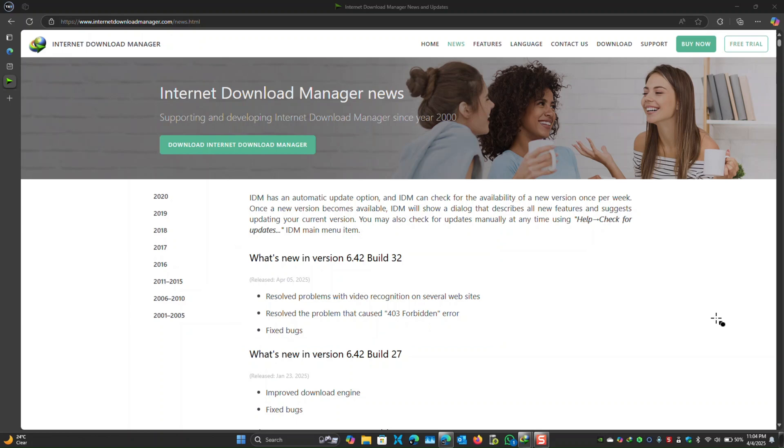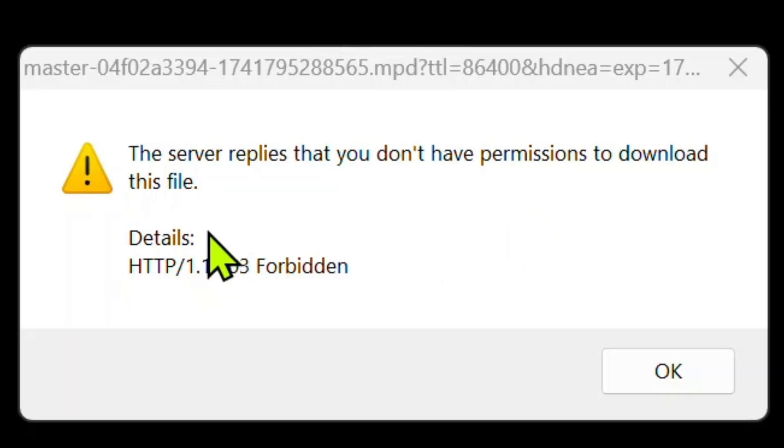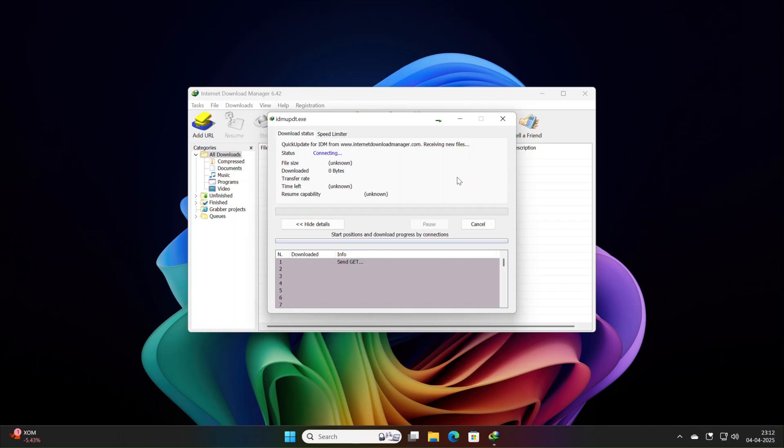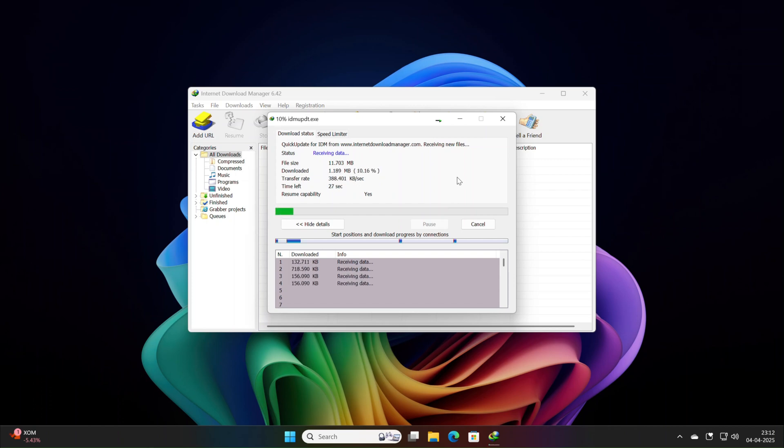Next, the 403 forbidden error gets the boot. This server-side block has been frustrating users trying to access restricted files. Build32 likely optimizes request handling, sync-adjusted headers, or authentication tweaks to eliminate these interruptions. For secure downloads, this fix is a workflow lifesaver.